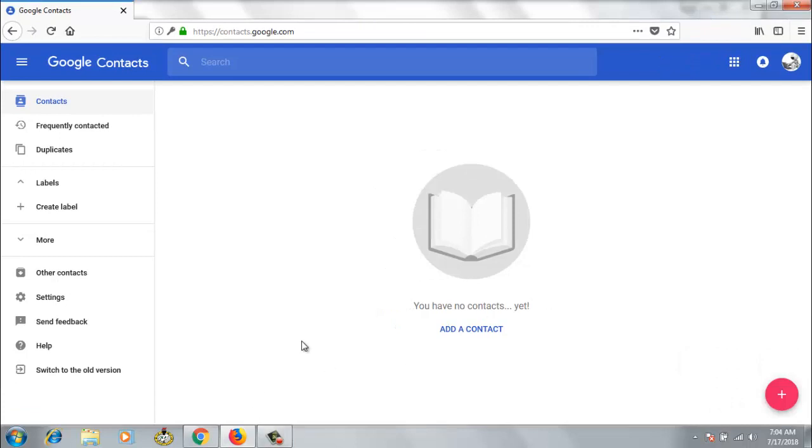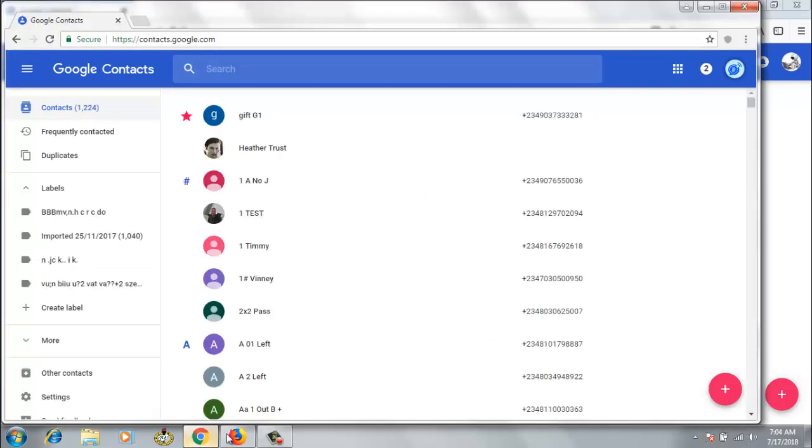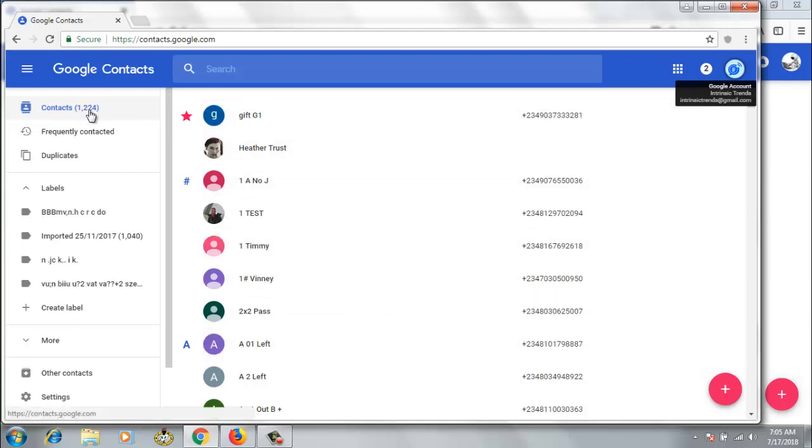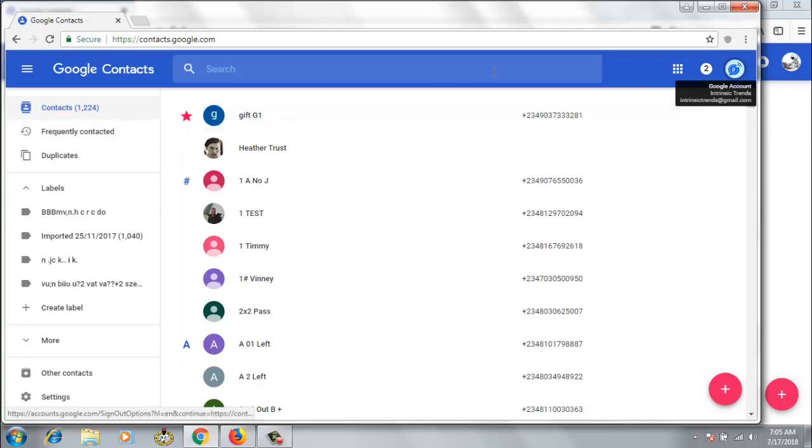Basically, there is no contact here. You can notice it says add contact, you have no contact yet. And here it says I have so many contacts on the list, their name for me, and I have like a total of 1,224 contacts on my contact list. Now all I need to do is to back this up on my drive and then back it up on the other account.